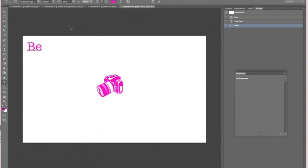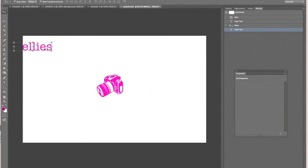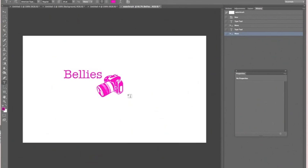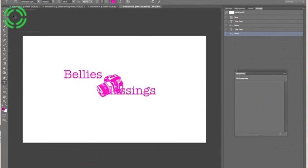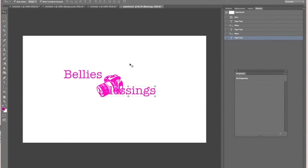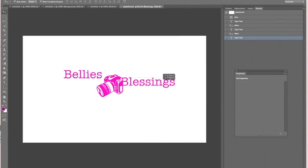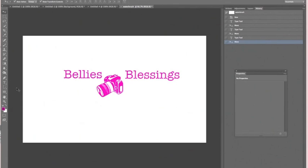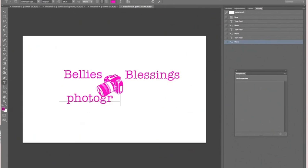I'm going to type Bellies and I'll put that here, then I'll type Blessings and I can move this around however I want it to go. You can make it however you want it to be. Then I'll put Photography down here.